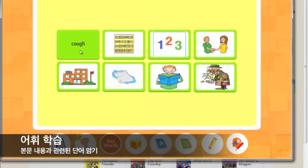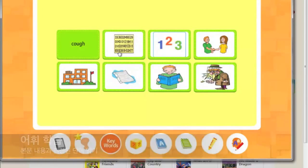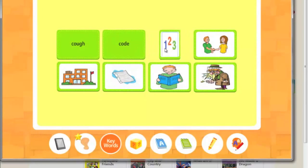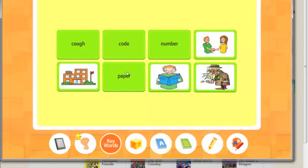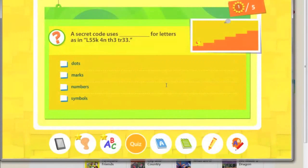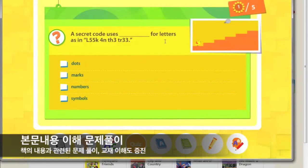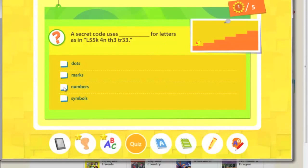Call. Code. Number. Paper. A secret code uses numbers for letters, as in L55K4NPH3PR33.